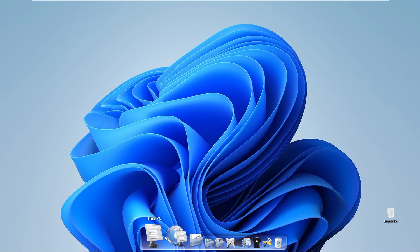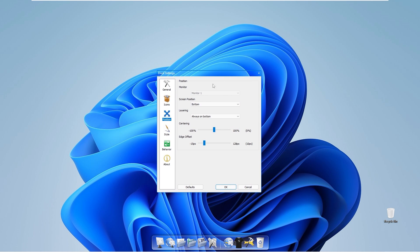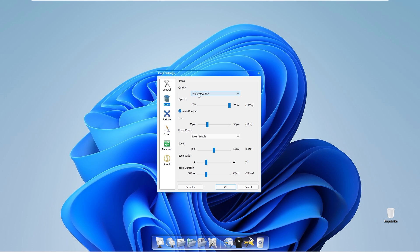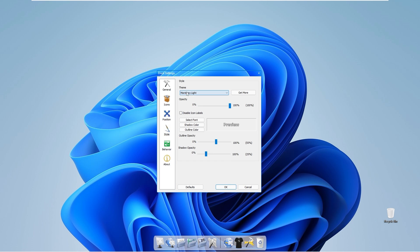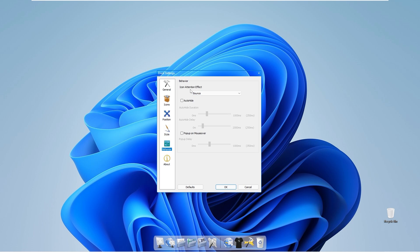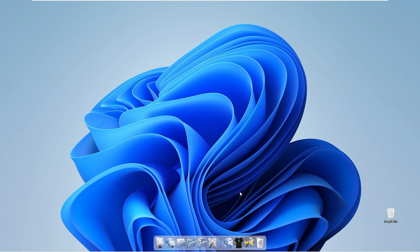Minimize the file explorer and you should see the dock at the bottom. Go to dock settings. Under icons you can choose low, average, or high quality. Under style, select 'theme' and choose the Monterey Light theme. I recommend disabling icon labels under the icons settings — though you can leave them enabled if you prefer. Under opacity, set it to 80%. Under behavior you can configure the hide or pop-up on mouse over options to your preference.